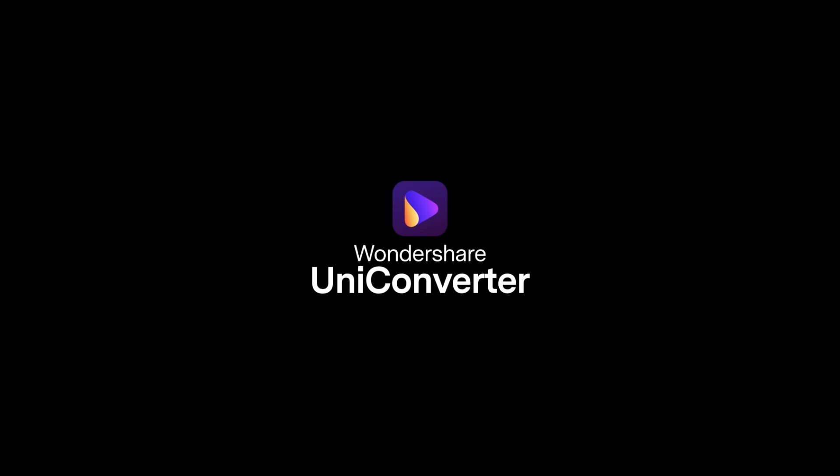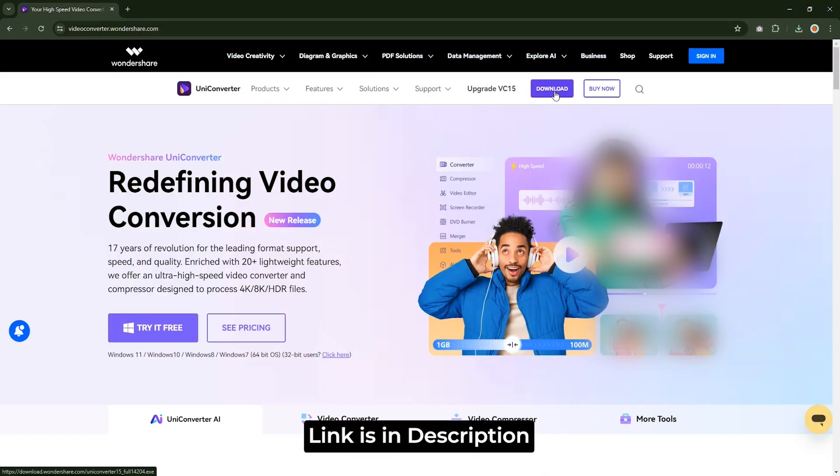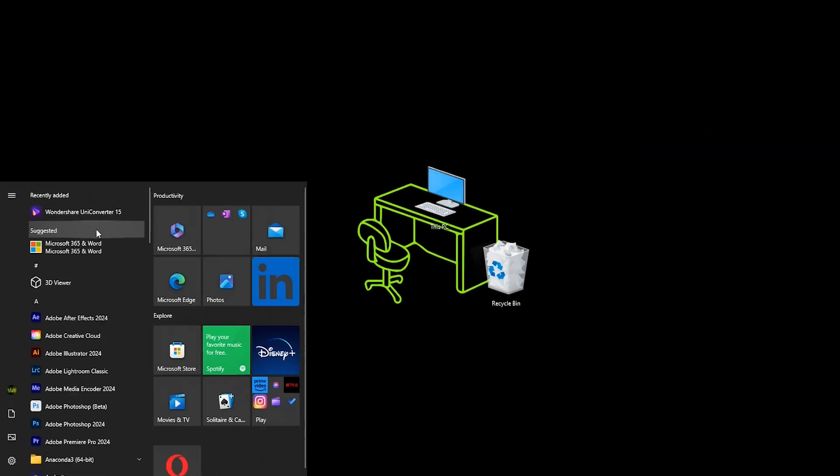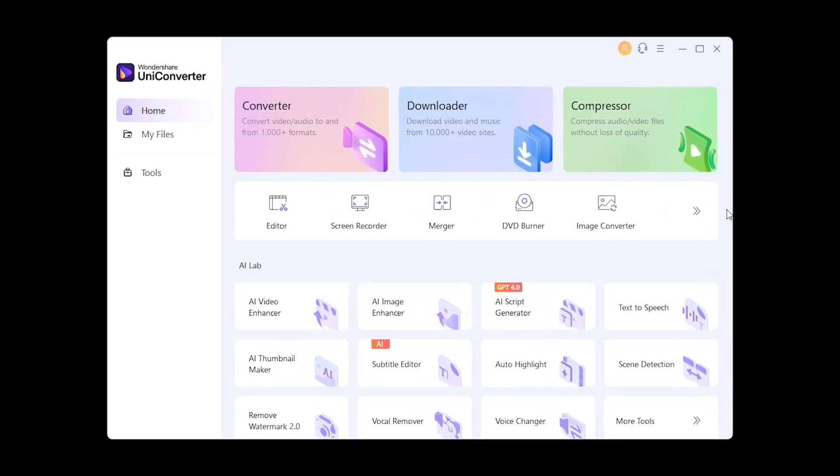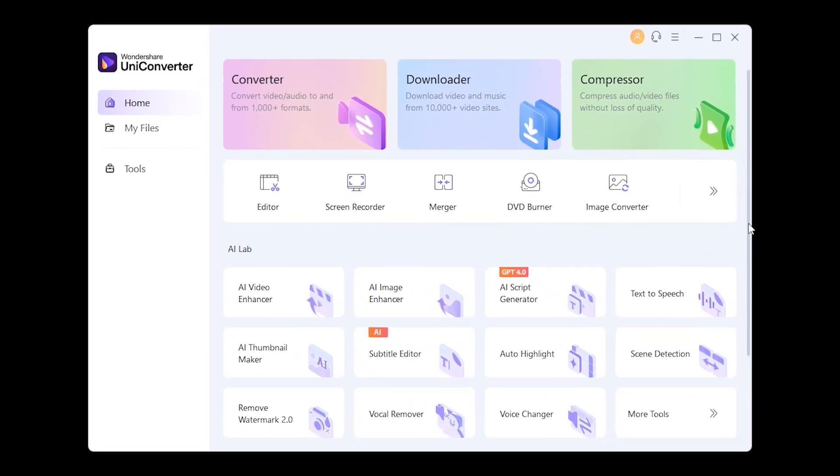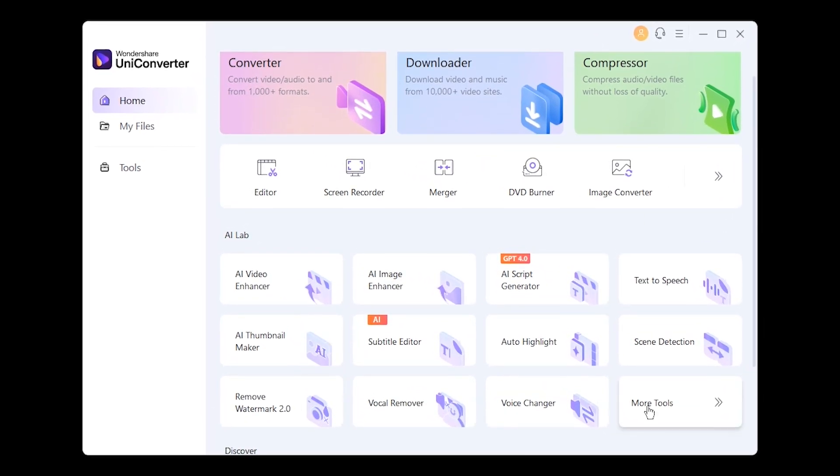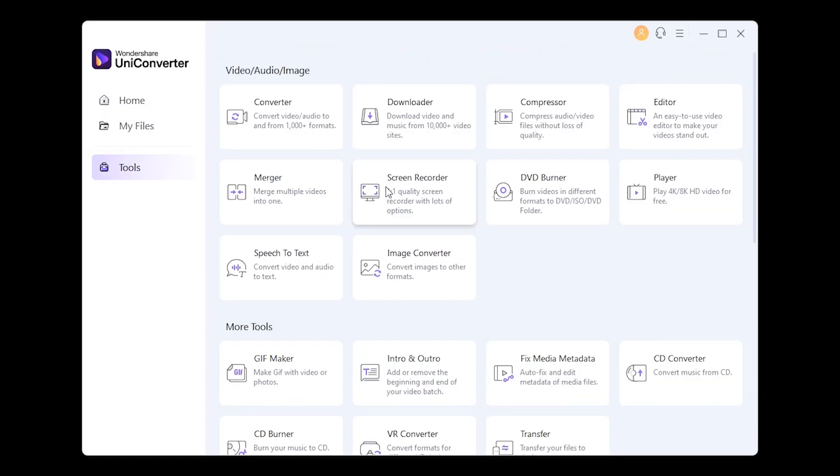For that, we're going to use this awesome tool called Wondershare UniConverter. Go to the link in description, and you can try this tool for free. I already have it installed. After loading, this will be the interface. This is an all-in-one sort of tool. You can see so many features in the home tab, and that's not all. If you click here on more tools, you'll see tons of more features. Download it now and explore all the features yourself.